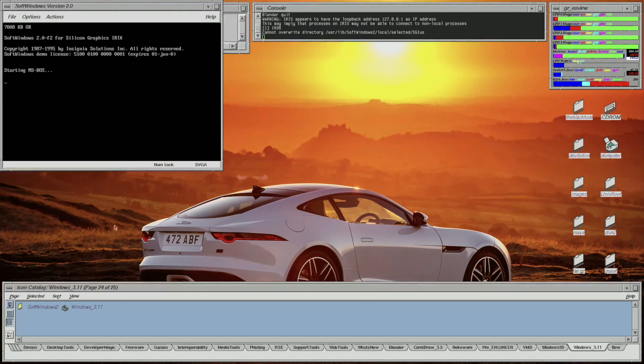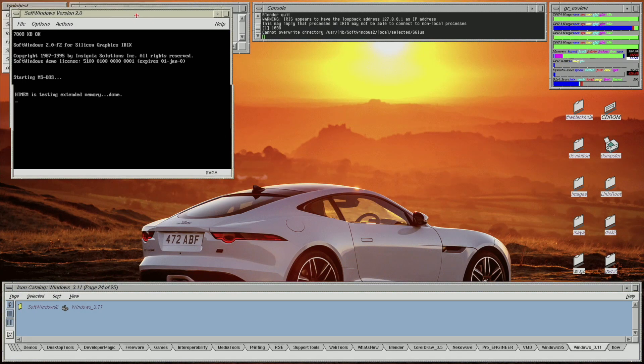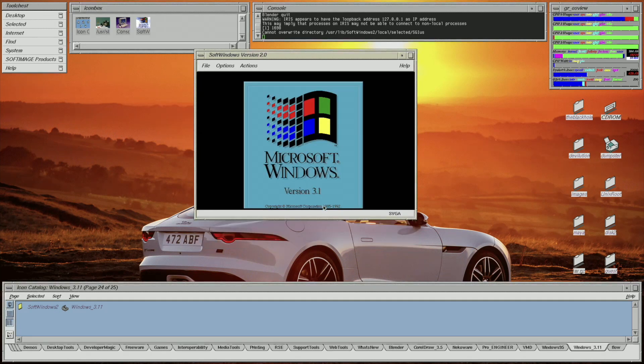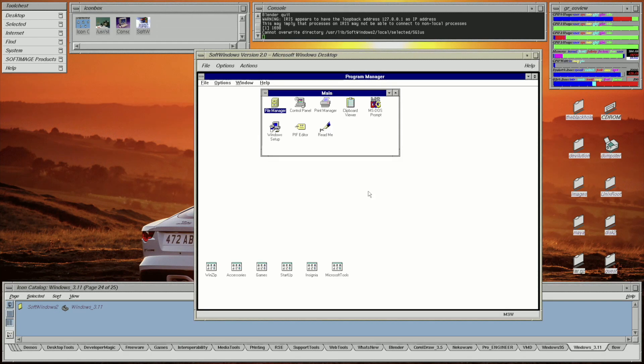Next up is SoftWindows 2. In the future, I'll do a direct comparison between SoftWindows 2 and Windows 3.11, which runs in DOSBox.